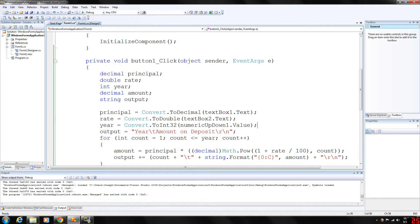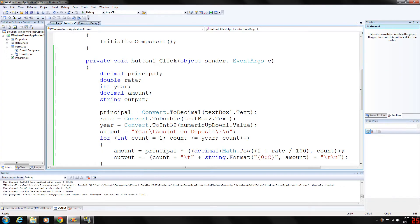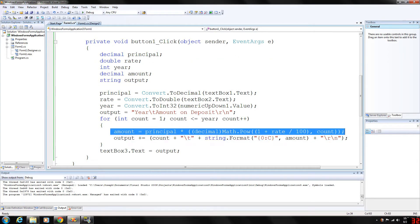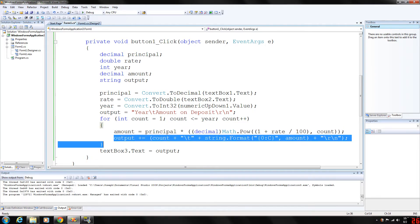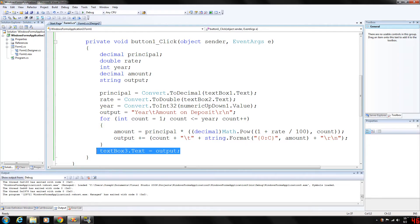And then the output is the string, which basically we're going to be outputting down in this text box here the balance at the end of each year. And then here we just basically calculate it, we modify our output to add the new year, and then store the output in text box 3.